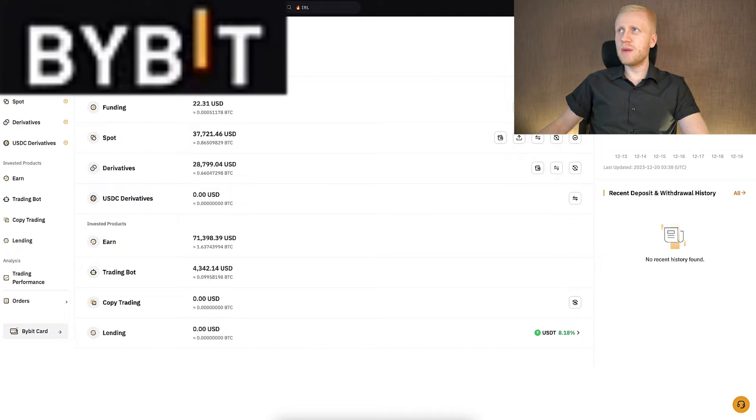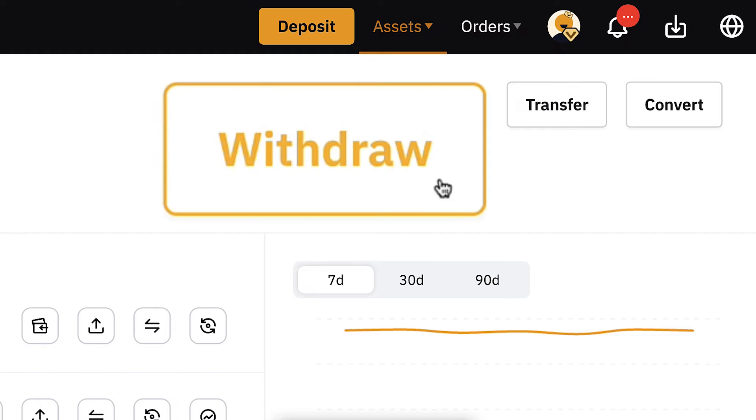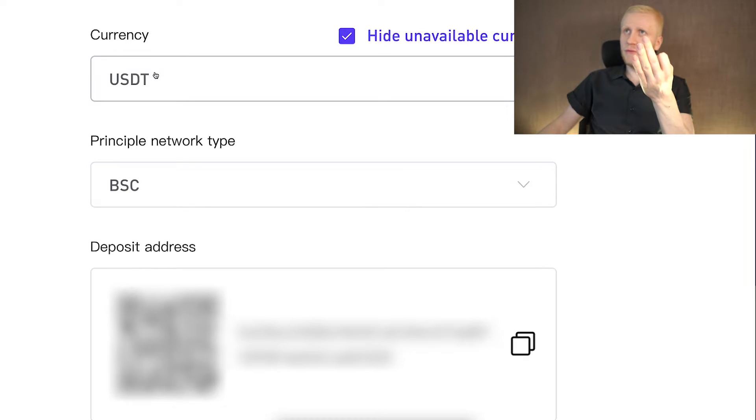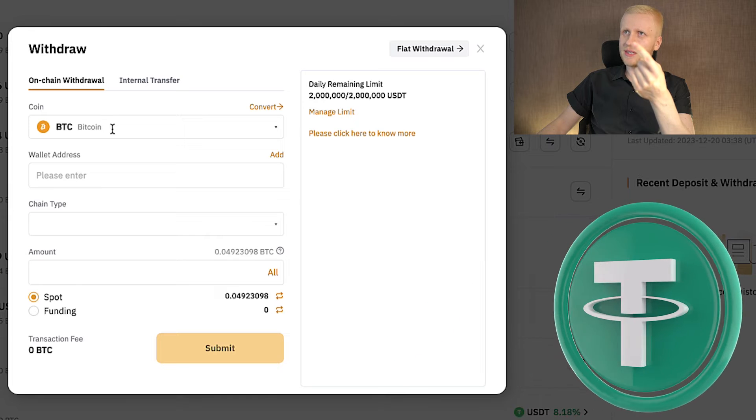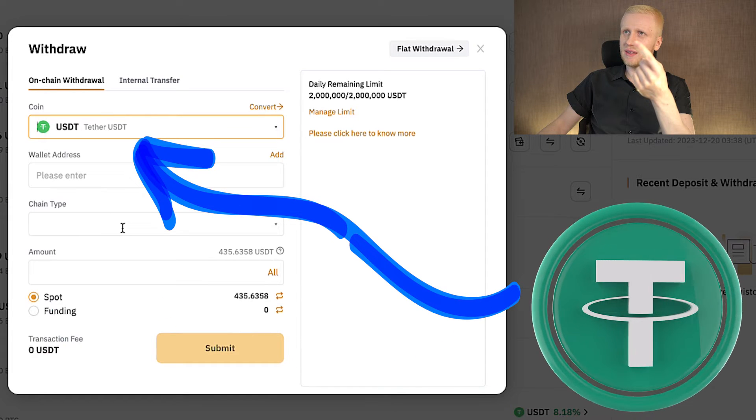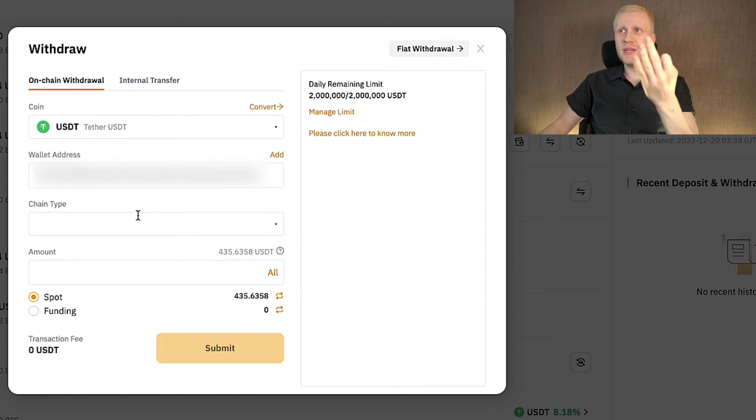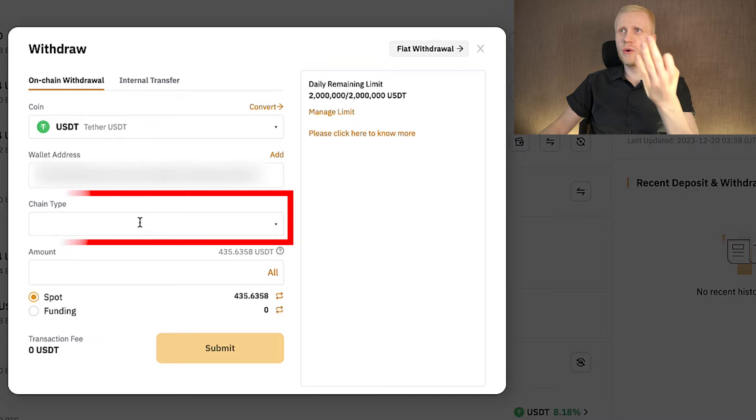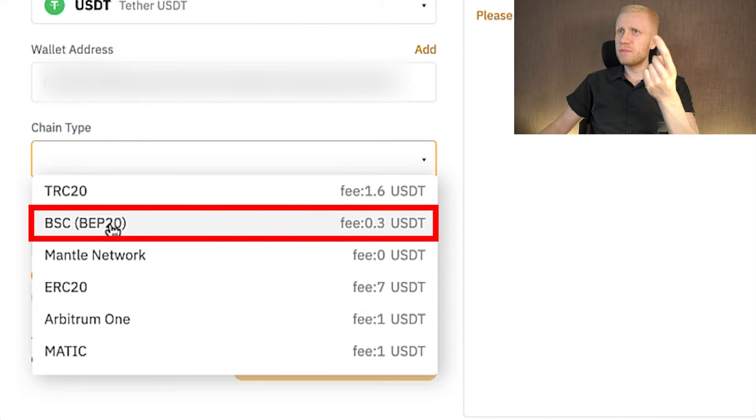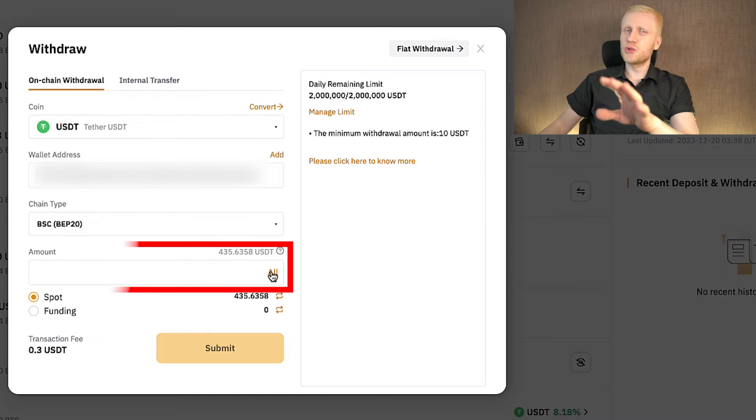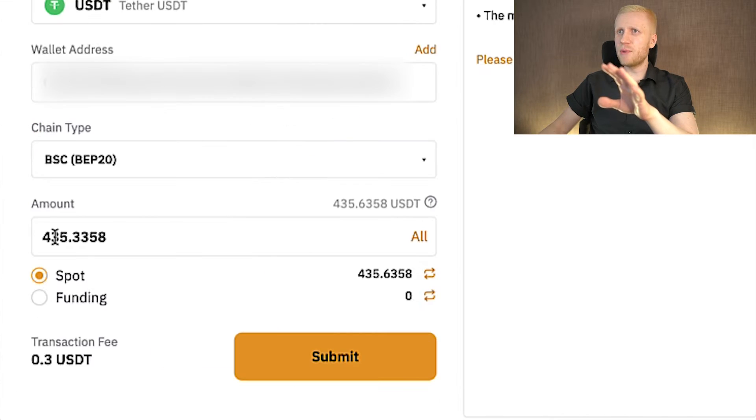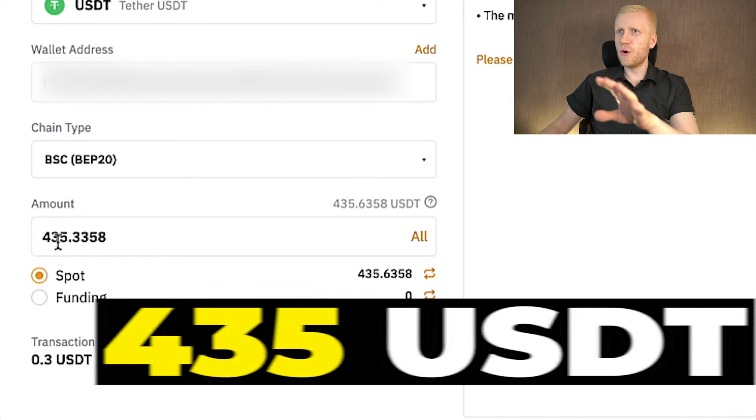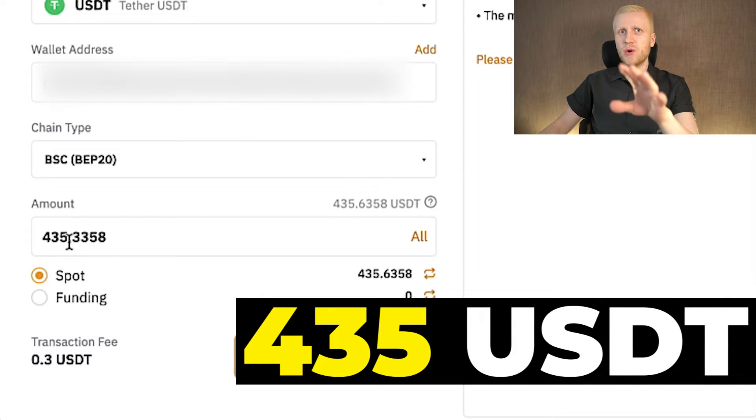So I click here withdraw. And now you need to double check three things. First of all, you must choose a correct coin. That is USDT. So let's choose USDT here as well. And then the third thing is to choose a correct chain type. And I told you that I will be using BSC to avoid fees, so I click that one right here. Next, you choose the amount, so how much money you want to deposit. I will deposit around 435 USDT into my CoinW account.